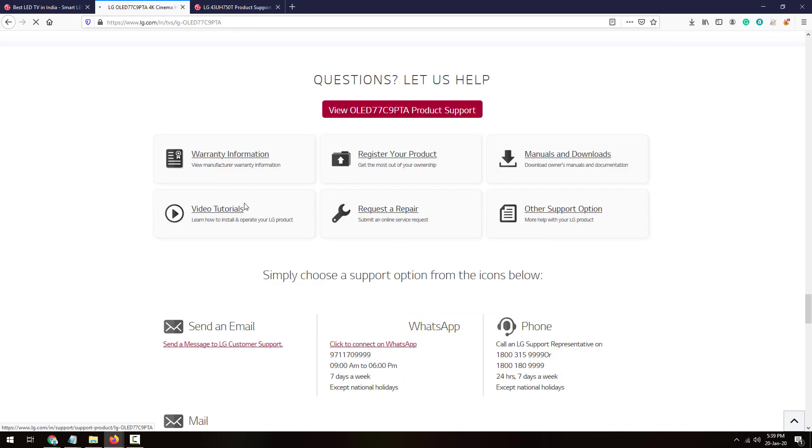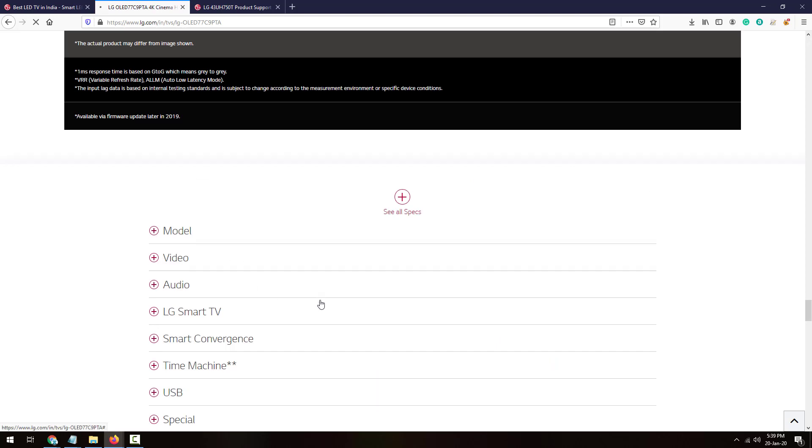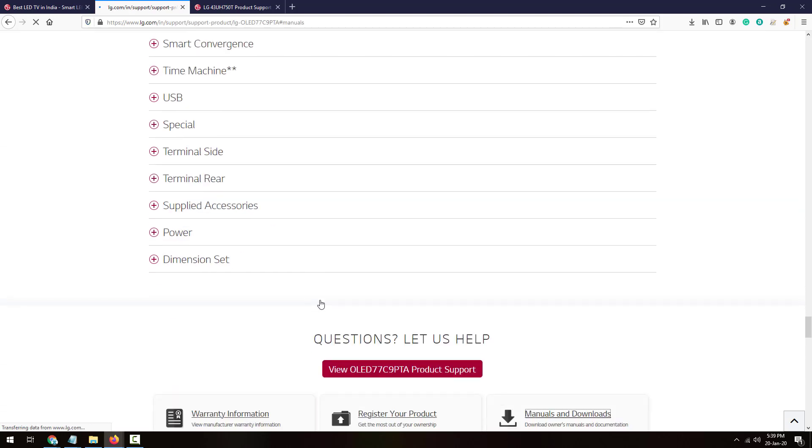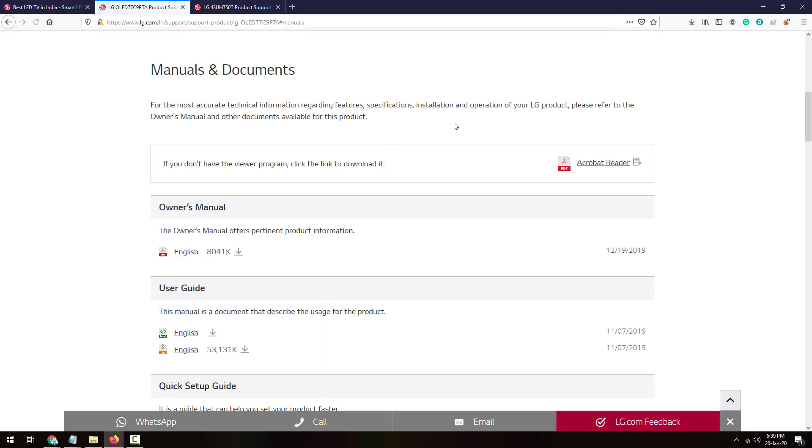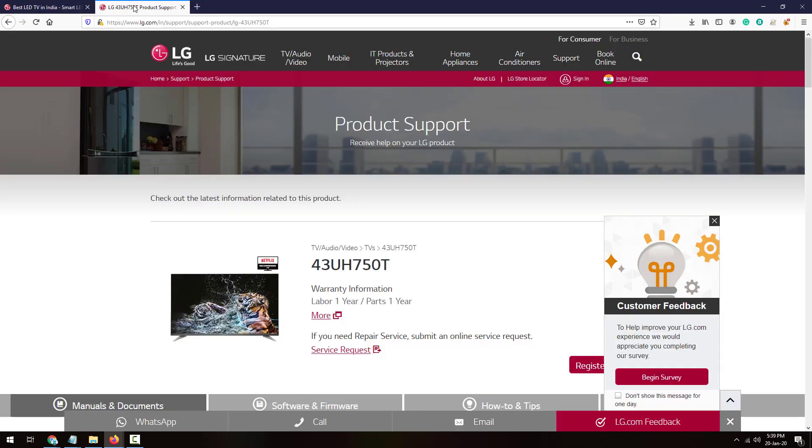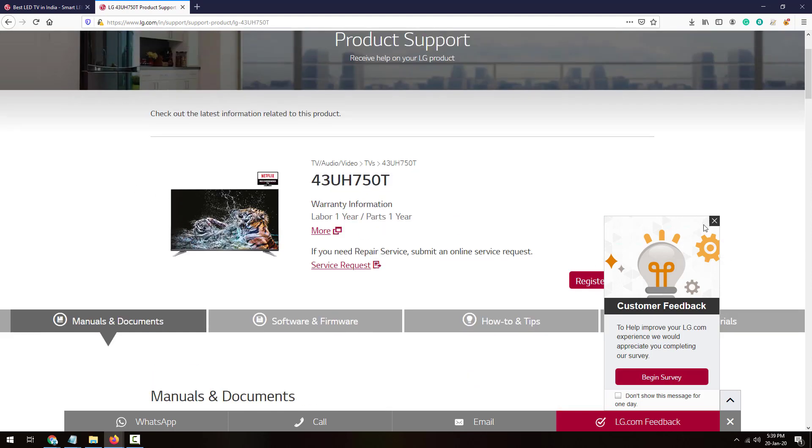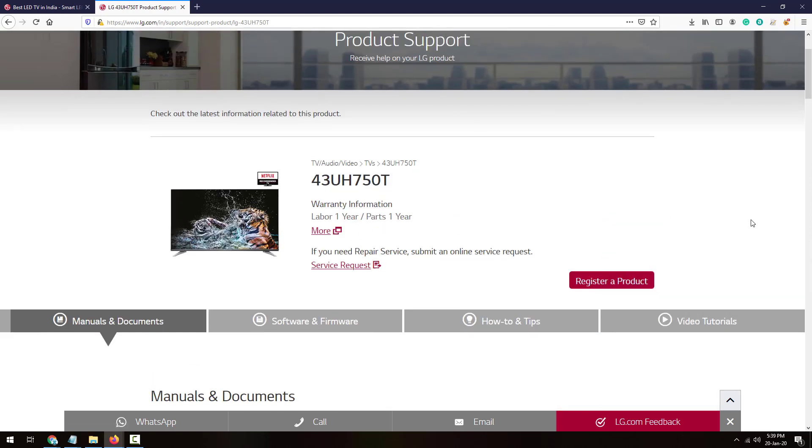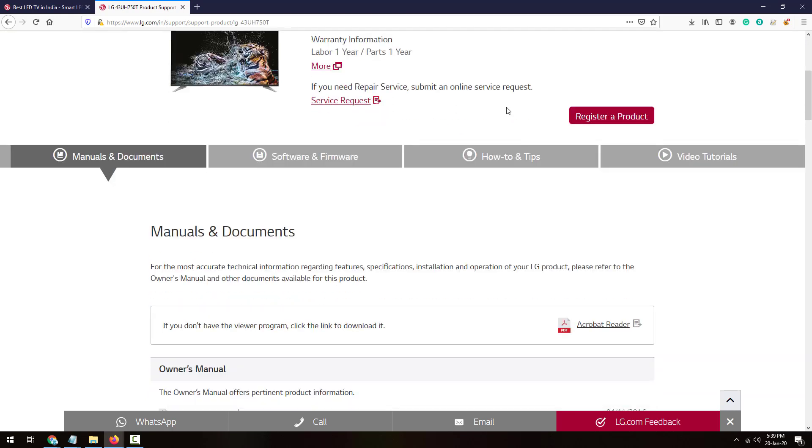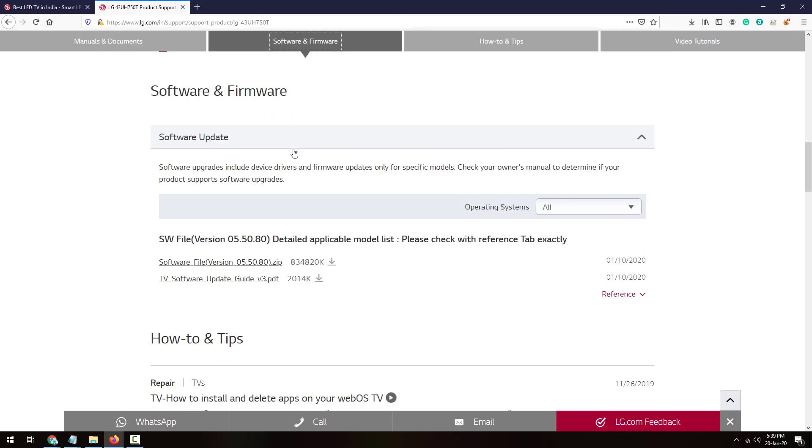To download the software or check the available updates manually, just go to the support button. Then you'll be navigated here and then manual and downloads button. You'll get the TV softwares and PDF files here. I've searched my TV directly, so I've been navigated to the support page. Under support page, software and firmware, just click on that.